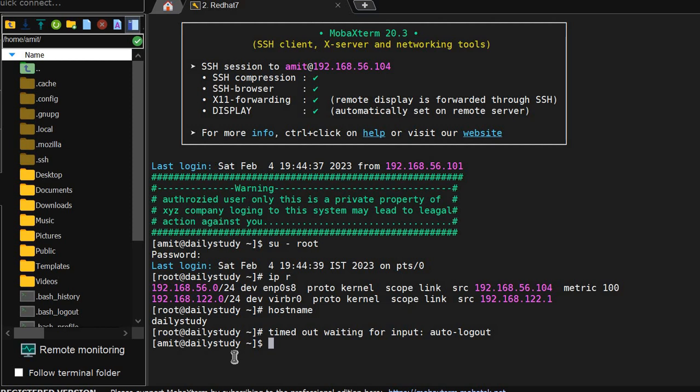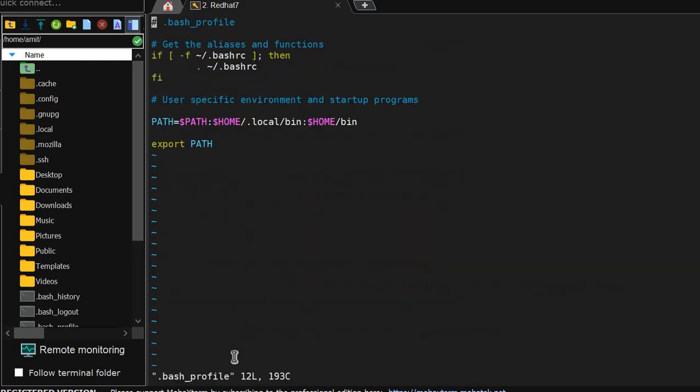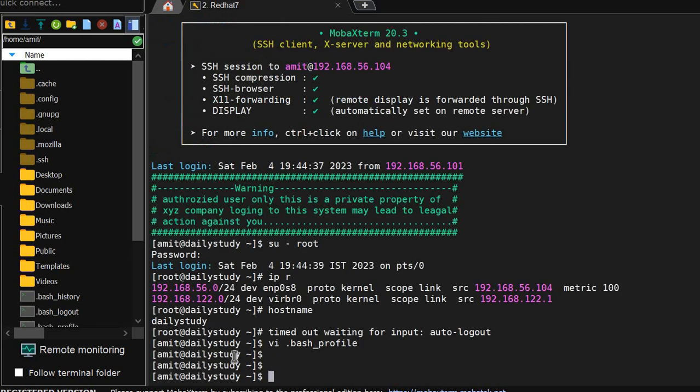Or what I can do? vi .bash_profile, I can set TMOUT equal to 10 seconds. So source .bash_profile.